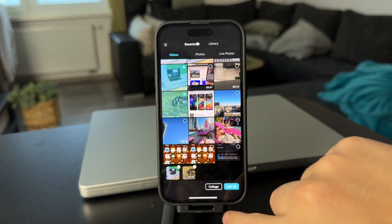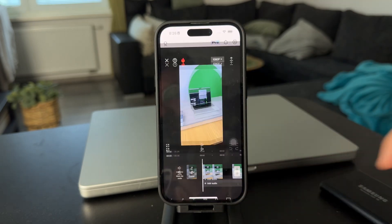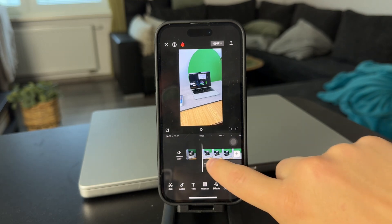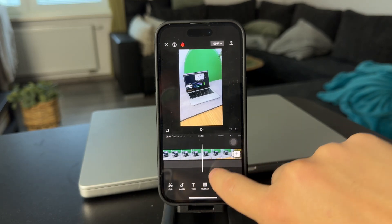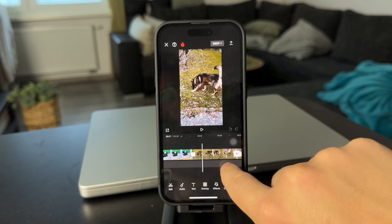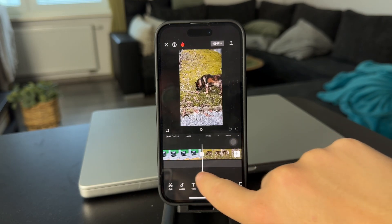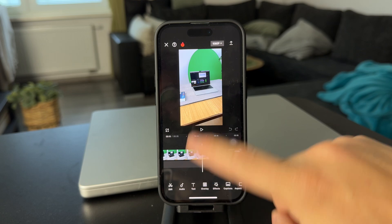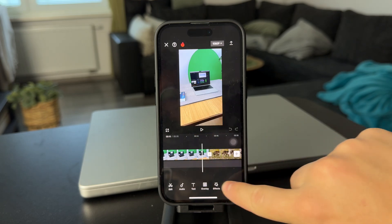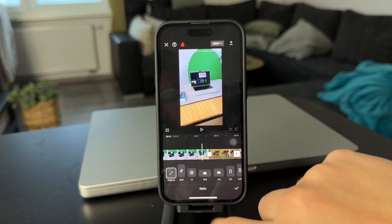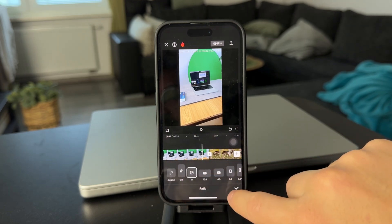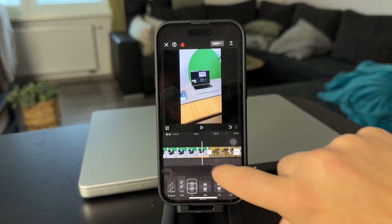I'm going to import two vertical videos in here, which are going to be placed on the timeline after each other. But what I'm going to do is change the aspect ratio and make the video a square.